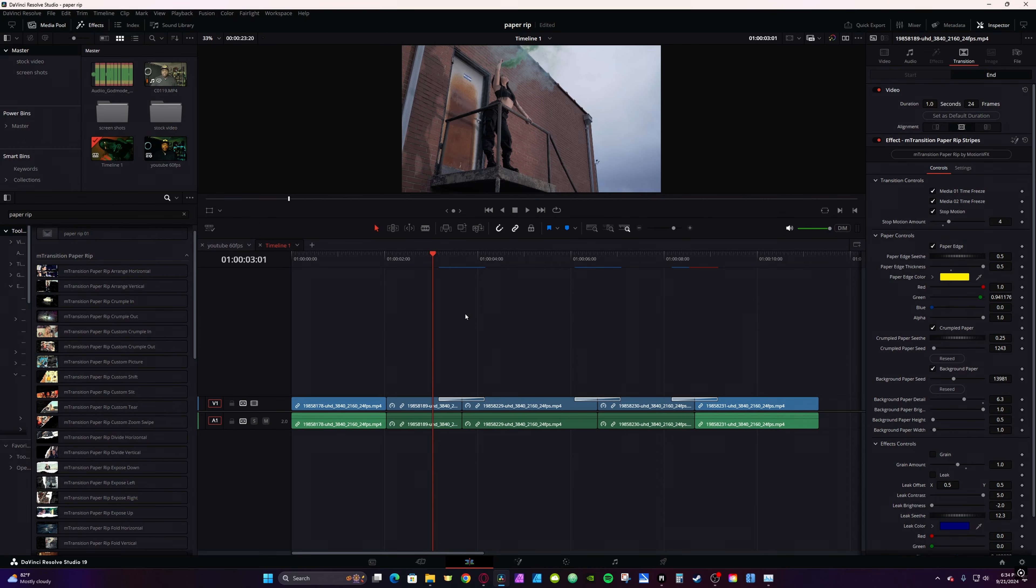Then go to the Inspector tab to customize them to your liking. There's no need to go through and create a freeze frame. Right from the Inspector tab, you can check or uncheck Time Freeze.